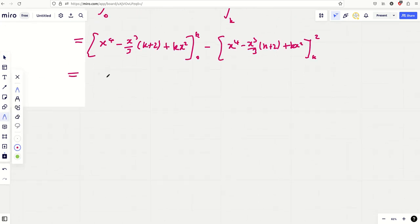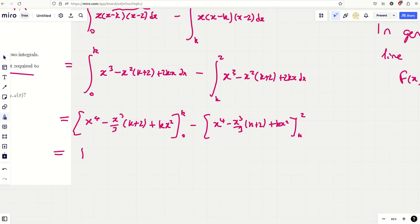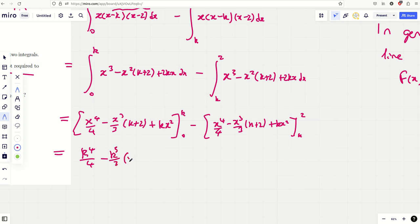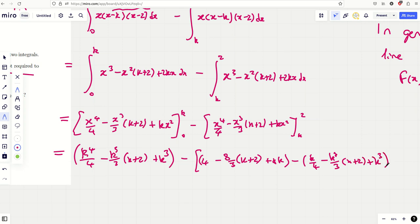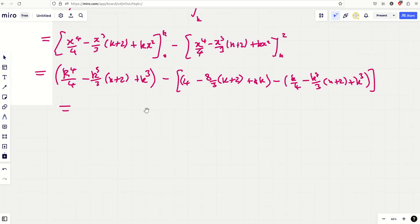The more I looked at this question the more I thought it doesn't take that long — especially for four marks. It says you're not required to calculate it, which puts you off, but they would have accepted it. It's often the case at A-level too: they say you don't have to, but they accept it. So: integrate to get x⁴/4 − x³(k+2)/3 + kx², evaluated between k and 0, then the same between k and 2.